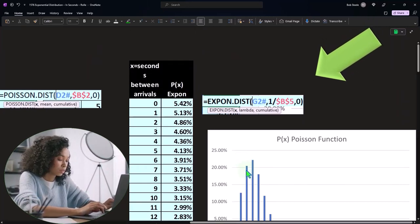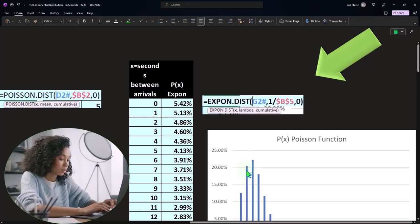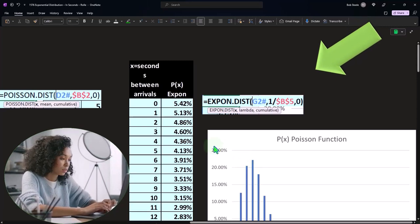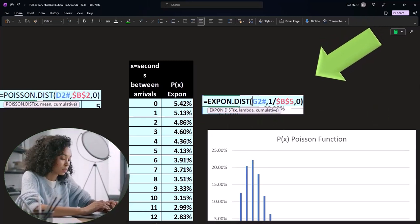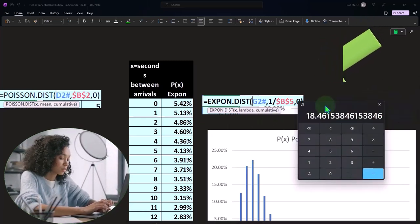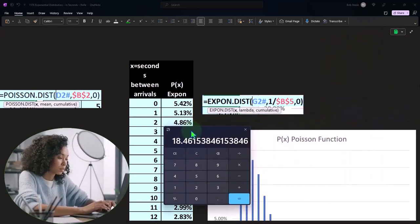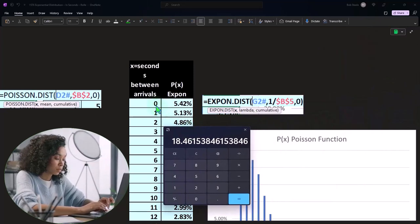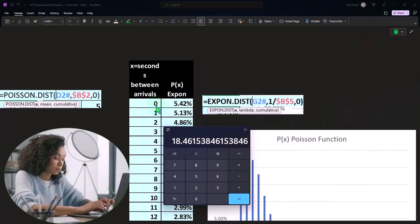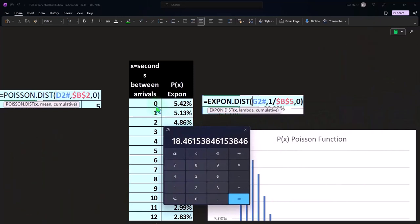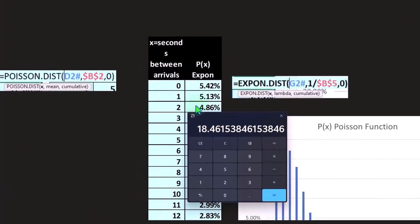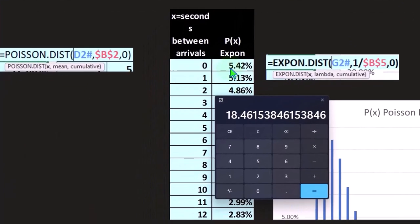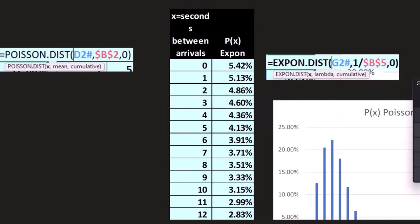The other thing to keep in mind is that if you were to ask a question such as, what's the likelihood that you're going to get zero up to two, you would think that you can just sum up the percents.